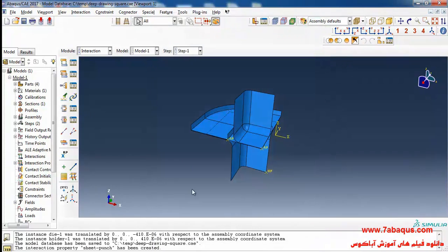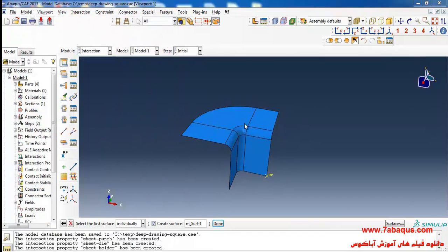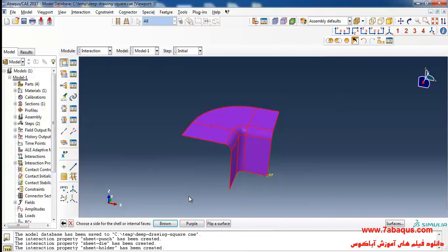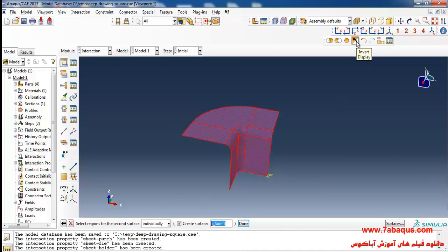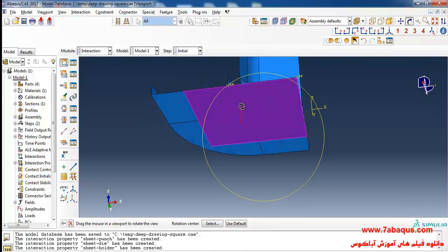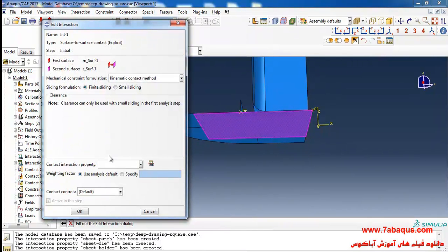Again I will click on create interaction property. I intend to define the interaction between the sheet and die. Continue. Here I will select the whole of die, done, and here select the surface which is in contact with the sheet. I select the purple color, click on surface, click on invert display, select the sheet and done. I will select the bottom surface of the sheet that is in purple color. Select sheet-die and okay.